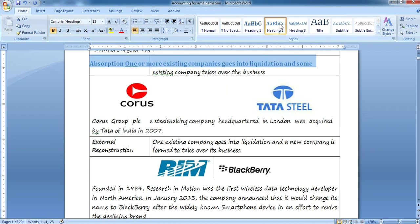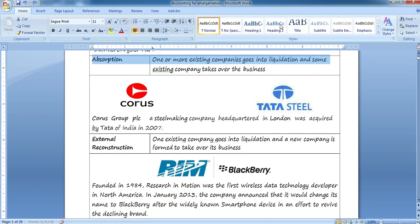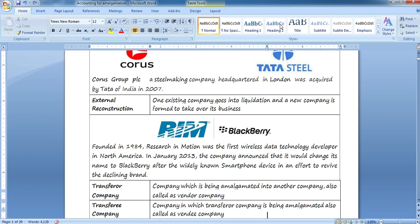The third case is external reconstruction. Here, one existing company goes into liquidation and a new company is formed to take over its business. If an existing company takes over, that is absorption. But if one company goes into liquidation and a new company is formed in its place — for example, if A goes into liquidation and A-New is formed — then we call that external reconstruction.